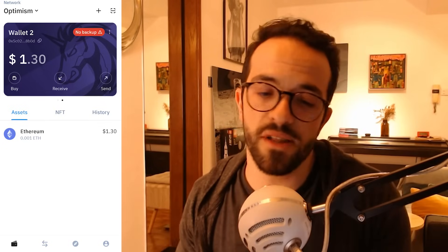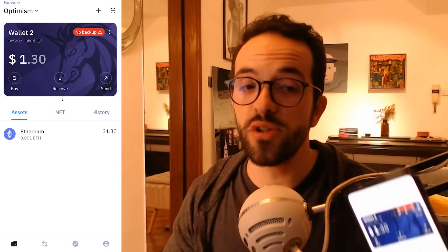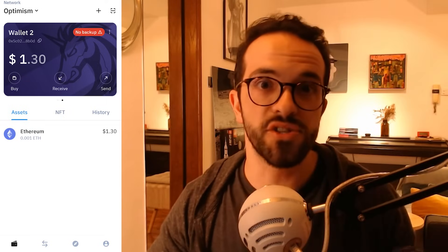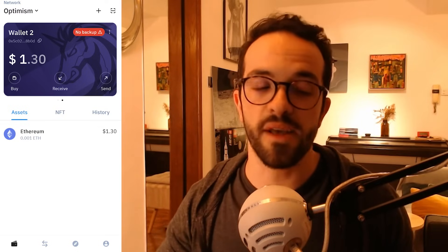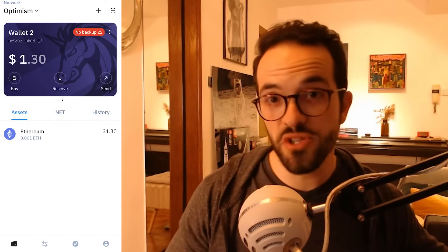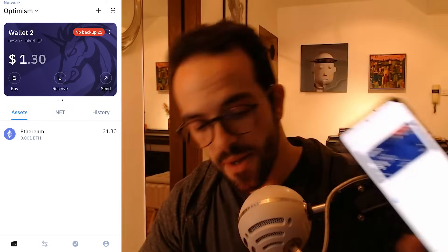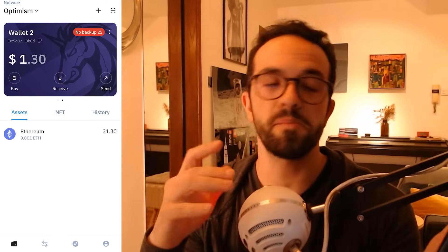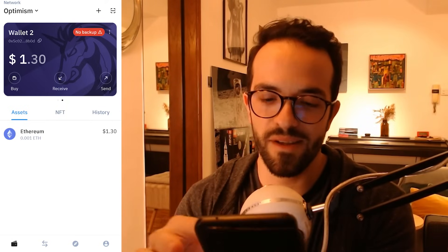Now we have 0.001 ETH in our new wallet. You can use this kind of wallet for any amount you want. However, you need to remember that these wallets on your mobile phone are hot wallets — your phone is connected to the internet and consequently more exposed to hackers. If you really want to be secure on the blockchain, you need a hardware wallet like the Ledger Nano or the Trezor. These mobile wallets should only hold smaller amounts of money. Don't put your life savings here, because your mobile phone may have a virus or something like that.